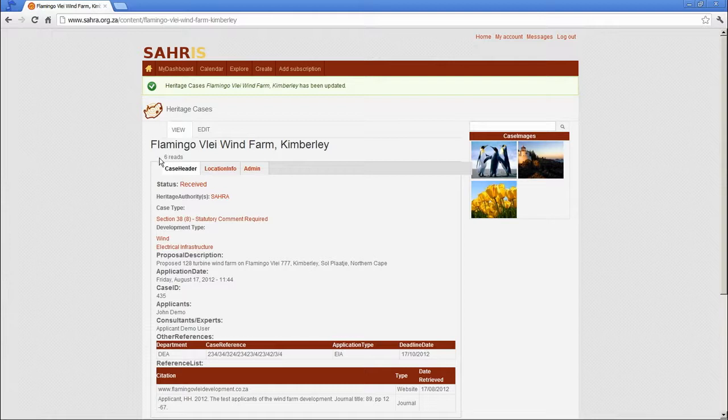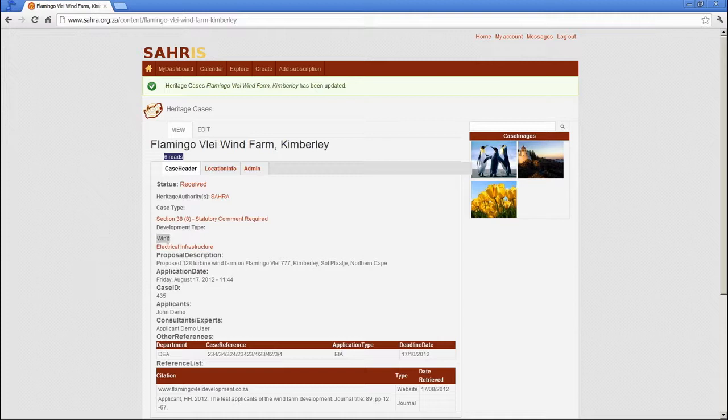More controversial cases, perhaps, would have many reads, and these can be sorted in the views by the view counts.